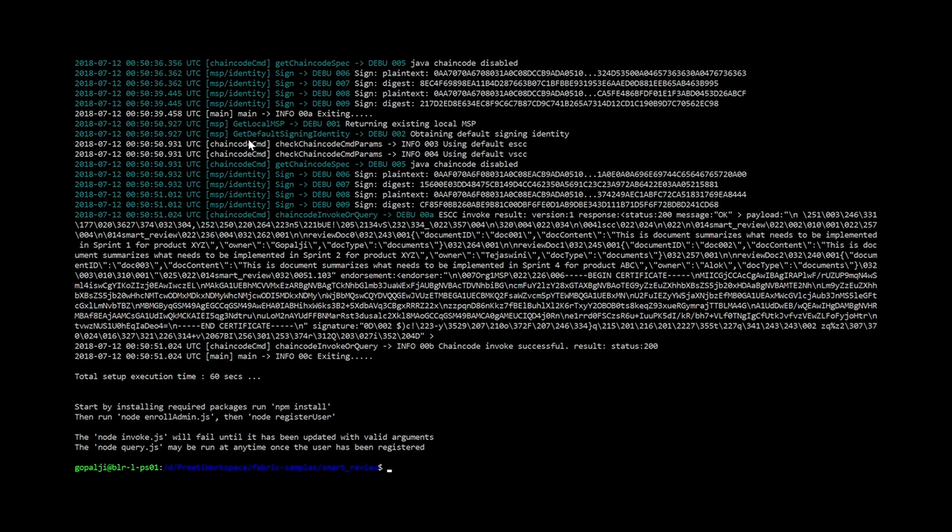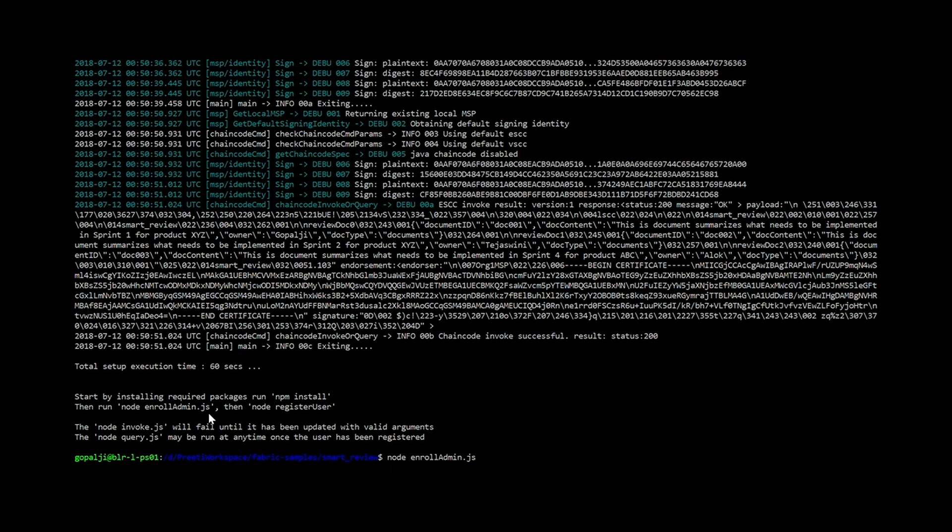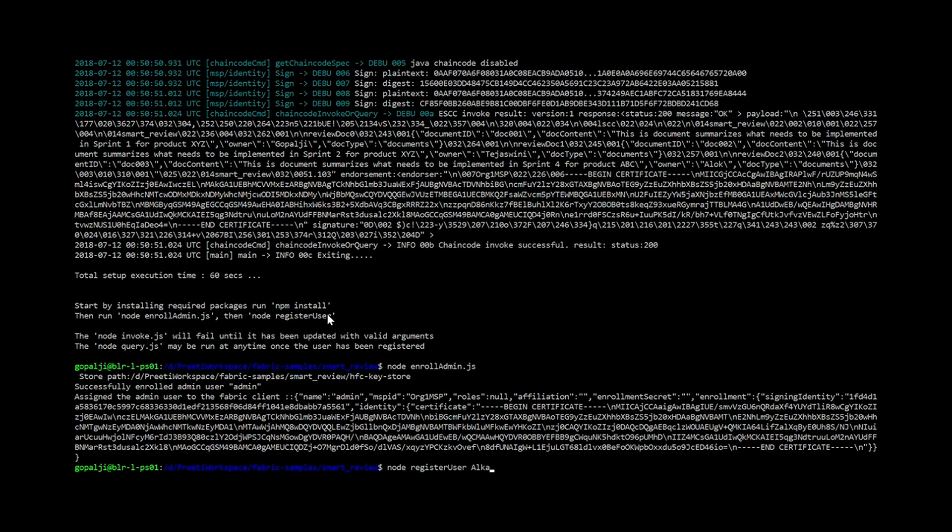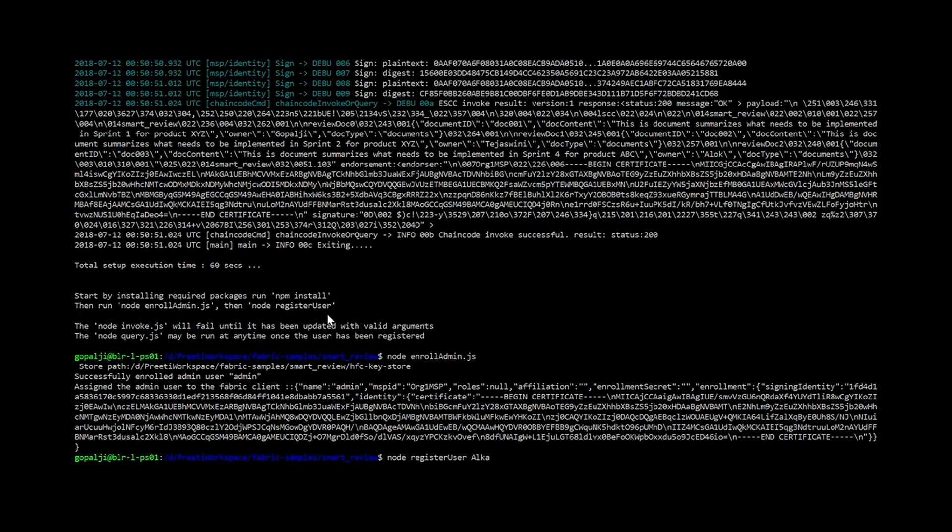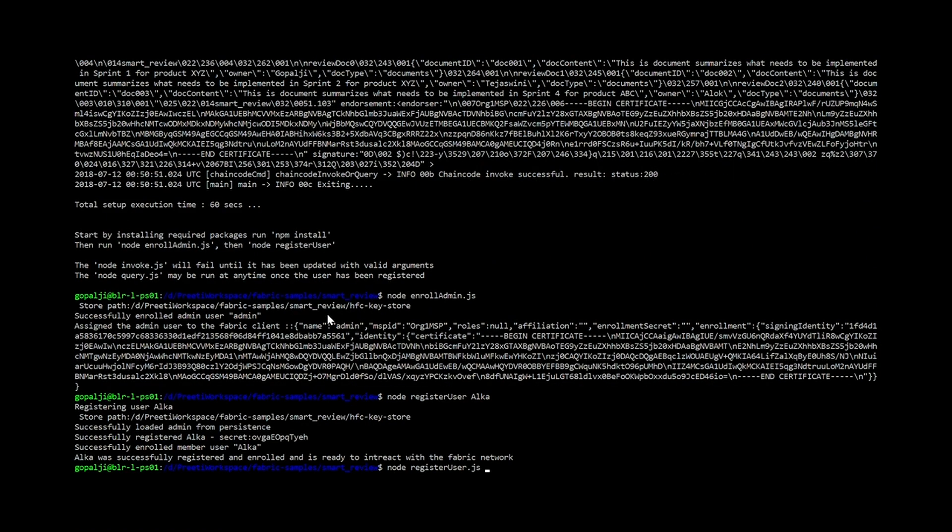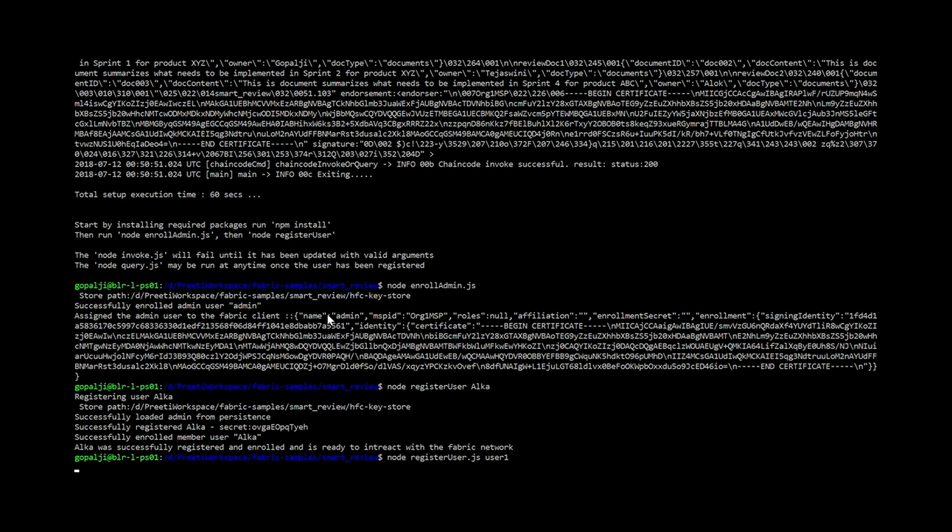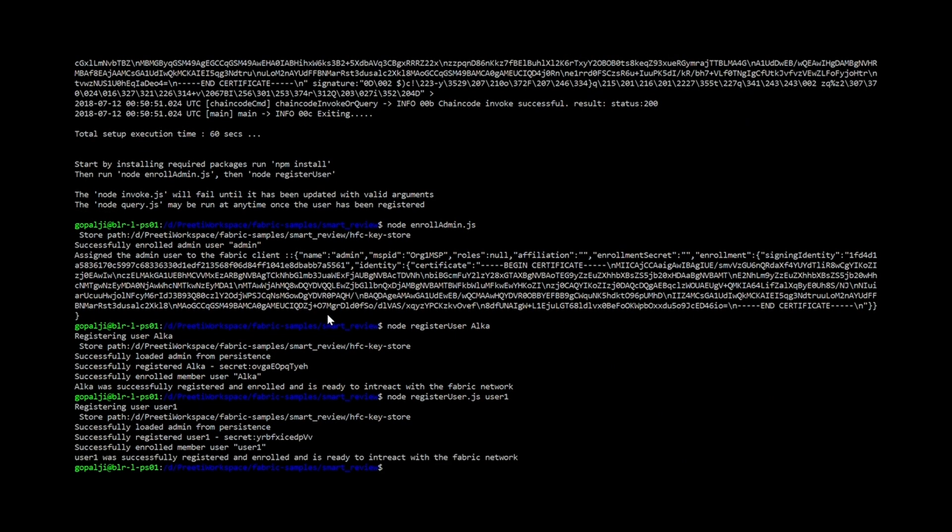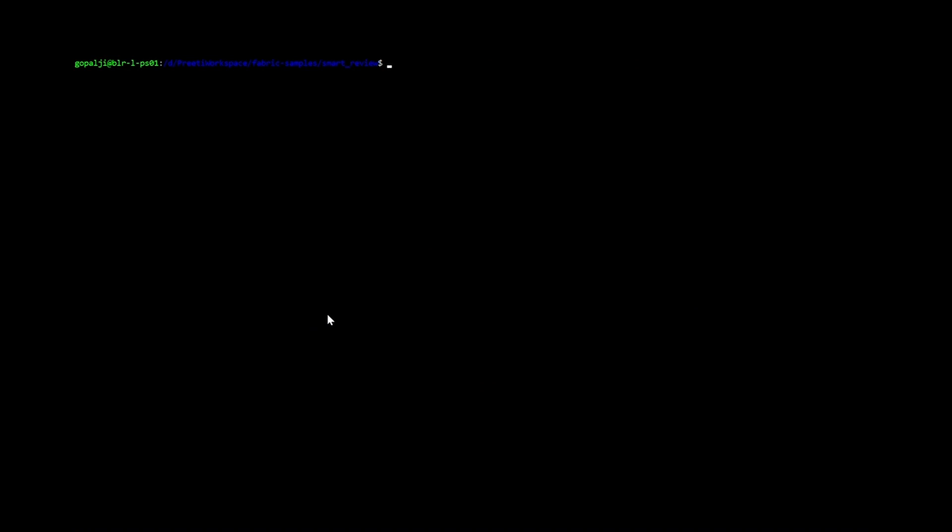All right. Once the network is ready, we need to enroll the admin first. We can do this by just saying node enroll admin. It enrolls the admin. Next, we have to register our user. I am just going to register Alka. Also, I am going to register a different user that is user1 because that is the default user that is being used everywhere in our network while we do query or anything else.